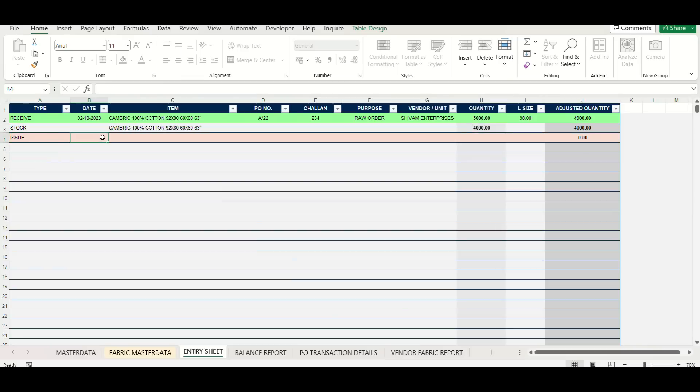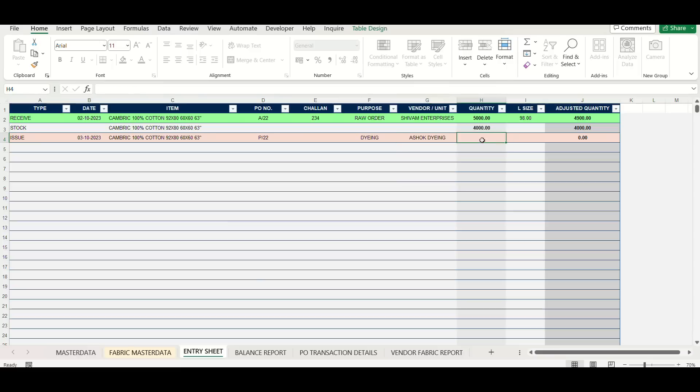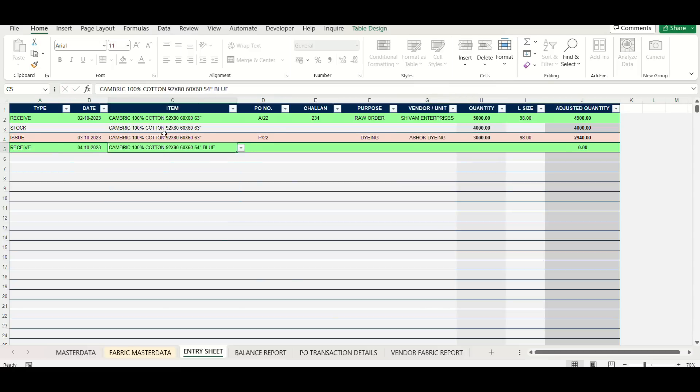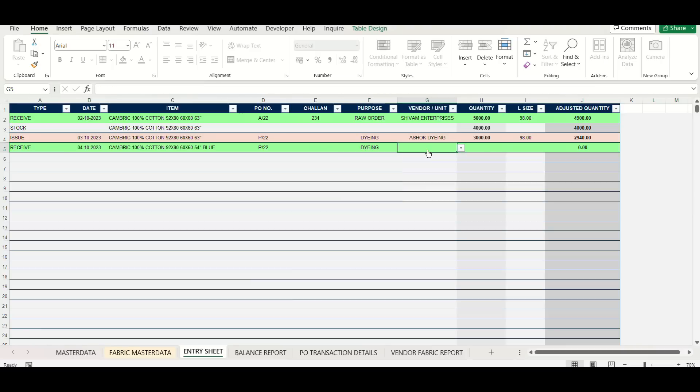Look at the example carefully to understand how entry has been done for receiving raw fabrics, issuing and receiving from dyeing and then issuing on embroidery etc. Issue and receiving entries will be shown in separate colors automatically for easy look in the sheet.